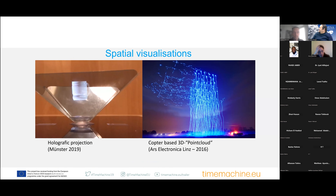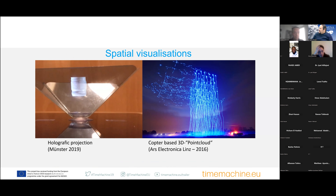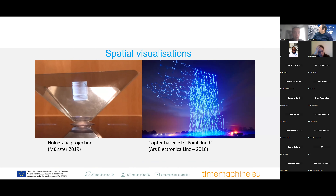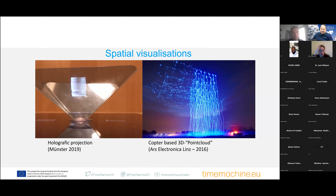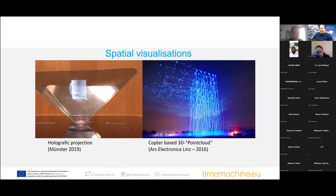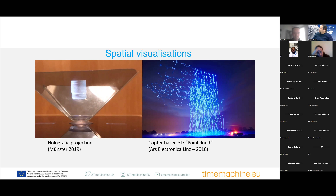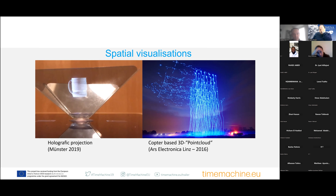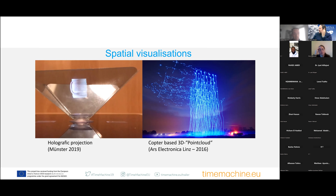Finally, there are spatial visualizations that do not require any user-side device. For instance, one example from our group deals with holographic projections, and on a much larger scale, copter-based point clouds, which colleagues from Ars Electronica tested in 2016. I recently got feedback from Shanghai where 3,500 multi-copters were used to visualize the outlines of a specific object.